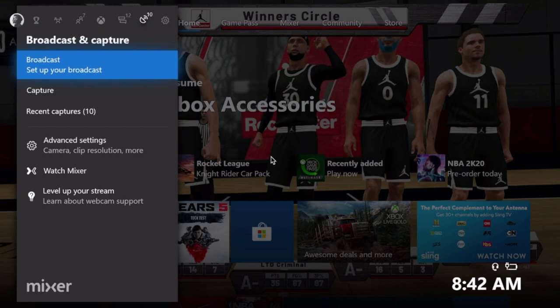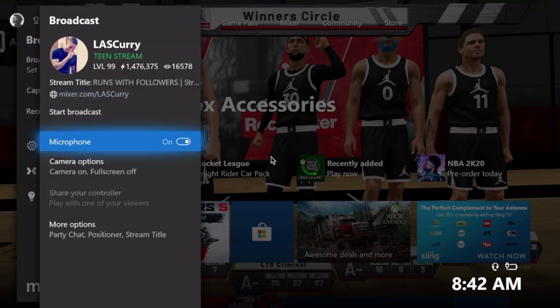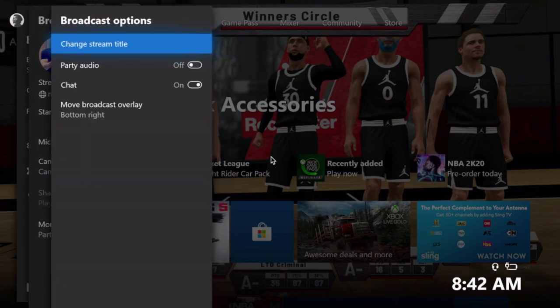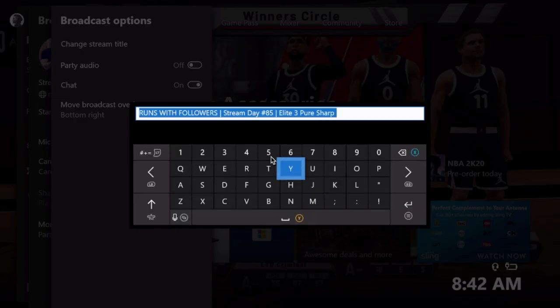Step number five: your actual stream title. Your stream title is very important because it's what people are going to see and what's going to make them want to click into your stream. Take a little bit of time to think of a nice title that will make people want to come spend time with you. On your Xbox, access the navigation screen, go to broadcast options, select more options, then select change stream title. I personally like to put what I'm doing on stream, how many days I've been streaming, and my status in that game. Once you establish a title, save it.